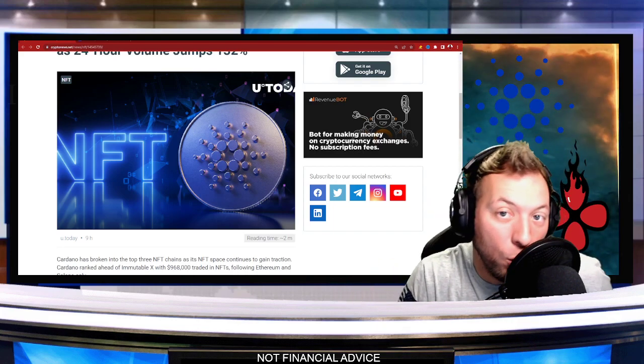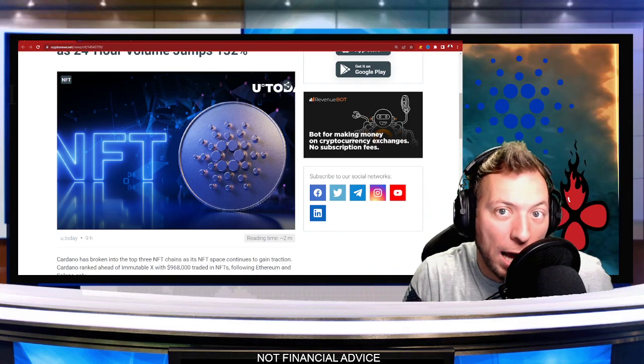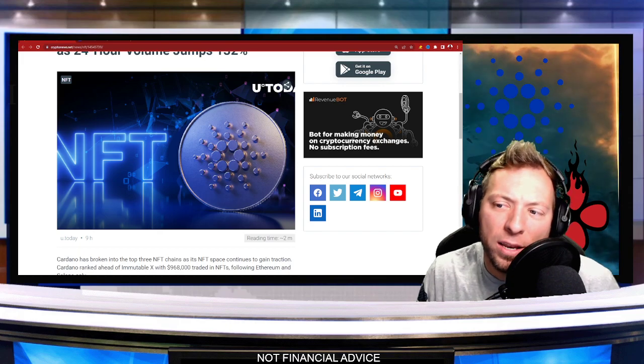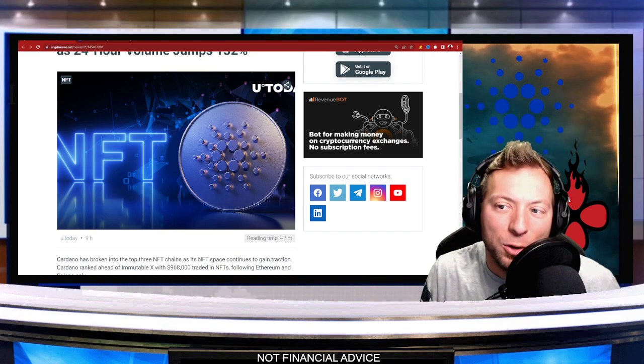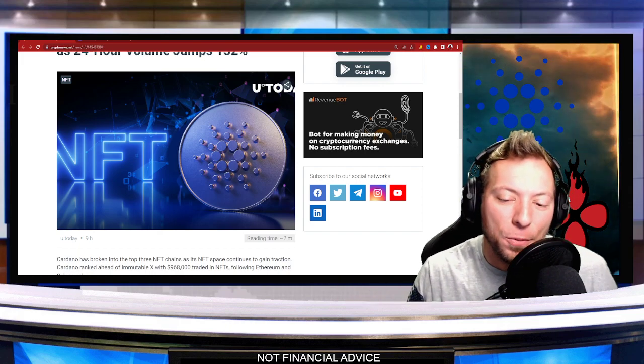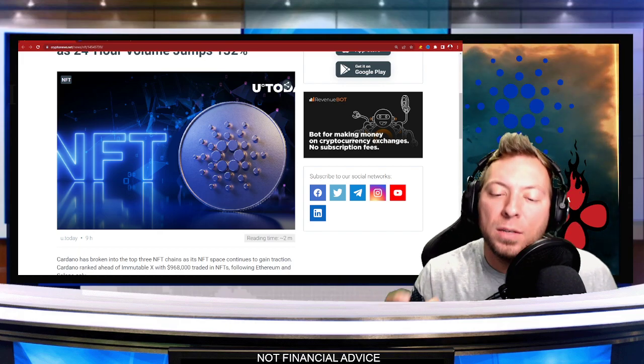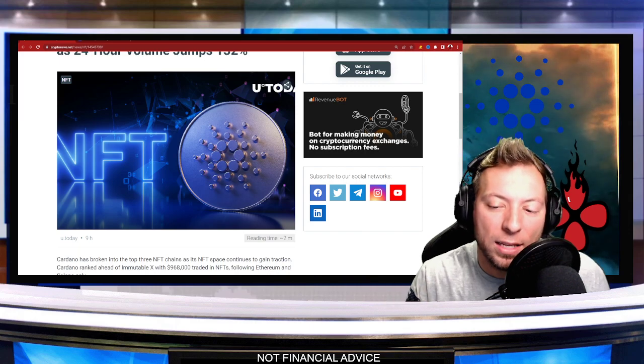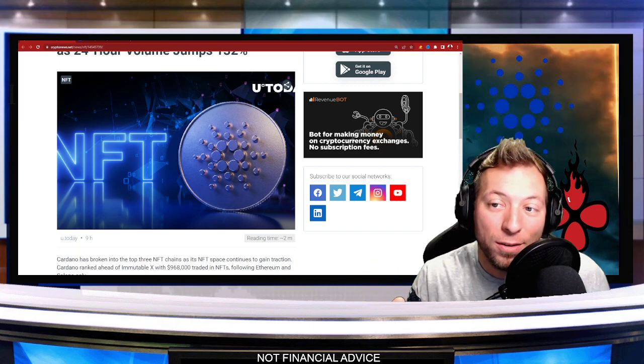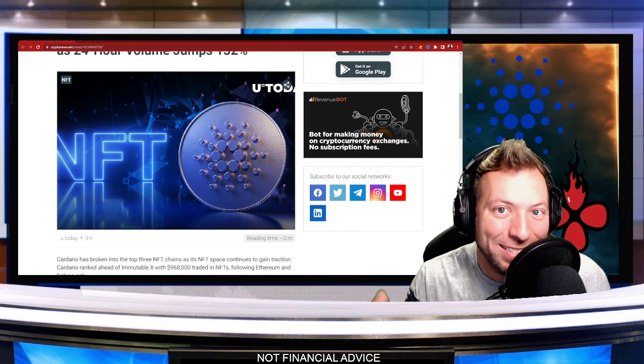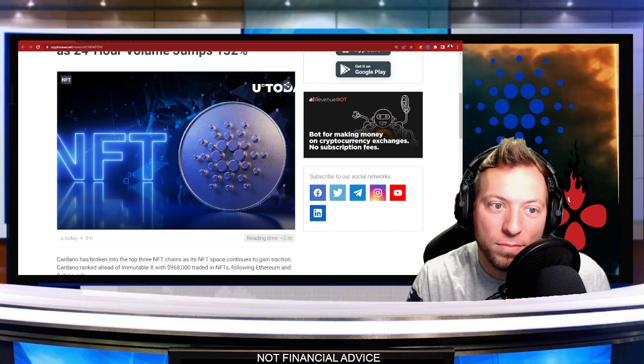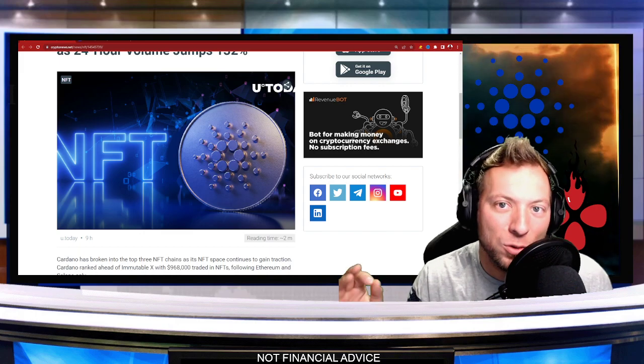Cardano continues to grow right before our eyes, but somewhat behind the scenes in a way that people aren't necessarily paying attention to. And I think it's important that we highlight this because this is where it begins. This is how it all starts before the next run.